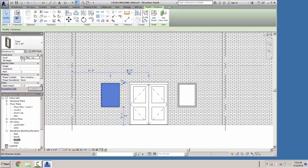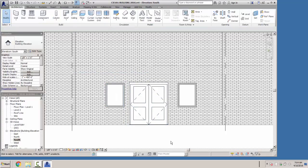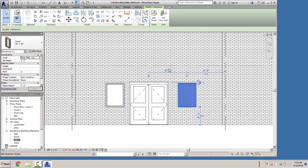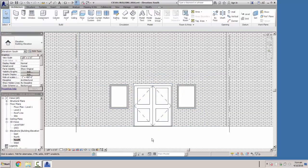We want to make sure our window is 5 foot 6 inches from the center line of the door. We'll select this one and change it to 5 foot 6 inches as well, so they're spaced exactly right.